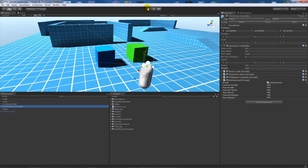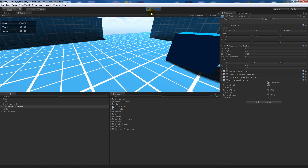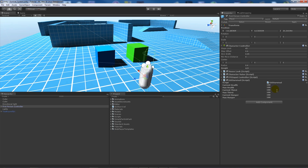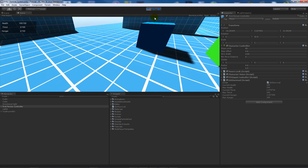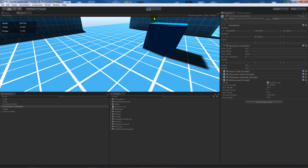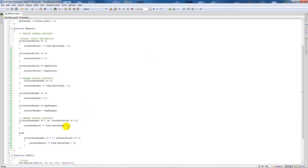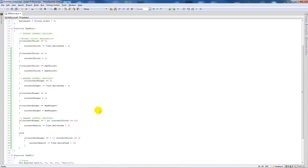The script is on the FPS controller. When we play the game, thirst and hunger both go down — if we set currentThirst and currentHunger to 3 and press play, thirst counts down slightly quicker. When it hits zero your health starts dropping, and when both hit zero it drops even faster. You can adjust the rate by multiplying or dividing Time.deltaTime as needed.